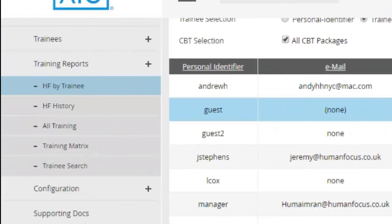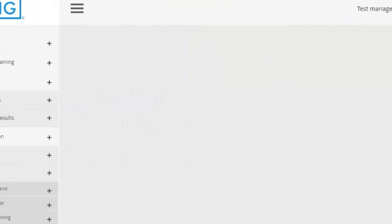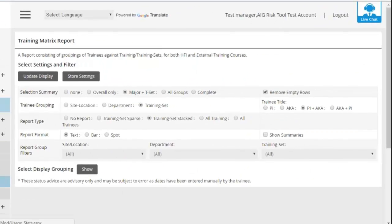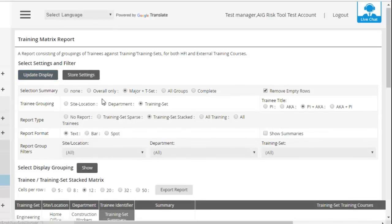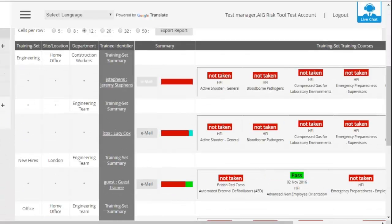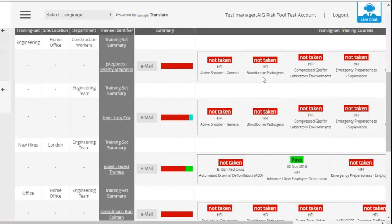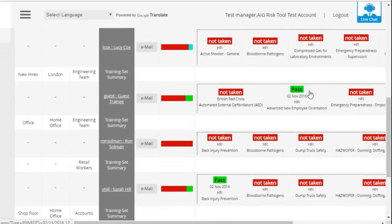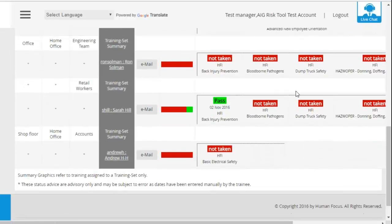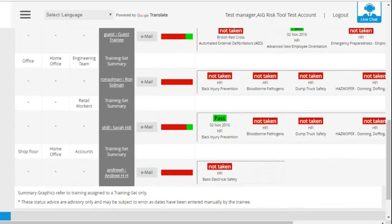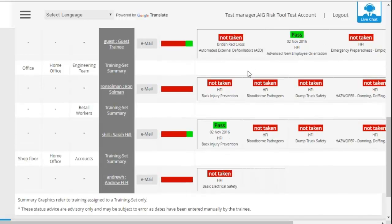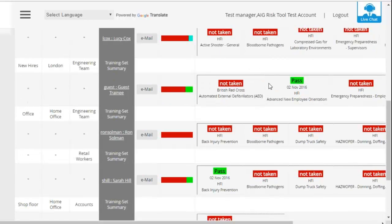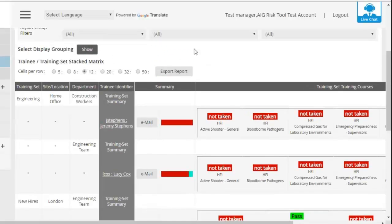So the other way of running a report very simply and quickly for everybody is to go to Training Matrix. And some settings have been stored on your account, so you don't need to do anything. But if you click on Update Display, you'll then end up with a very colorful report that looks like this, where it will list each person, the courses assigned to them, what's been taken, what's been passed, anything that might not have been passed by fail, and also it will say anything that's expired. You can then export that straight to a spreadsheet as well, and you can have a copy offline.